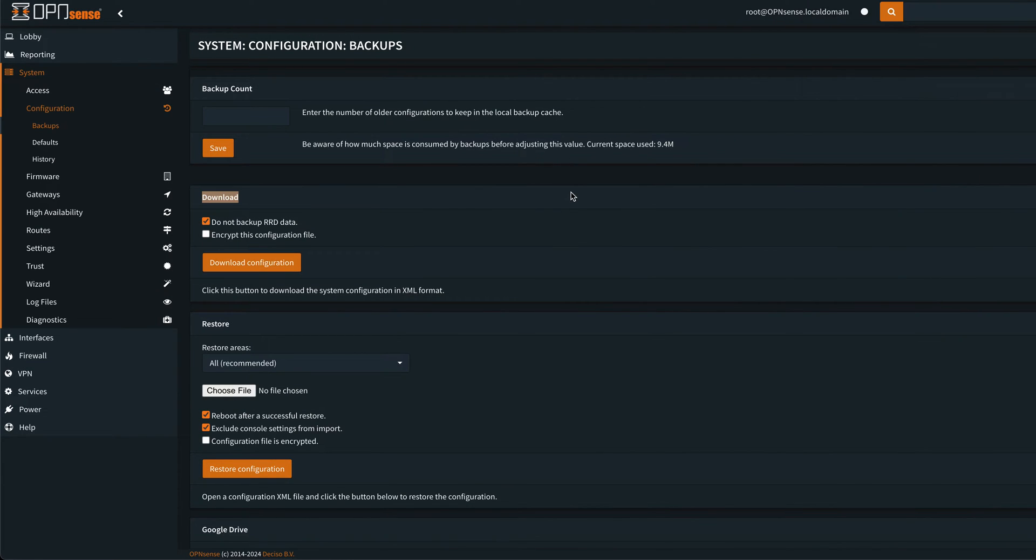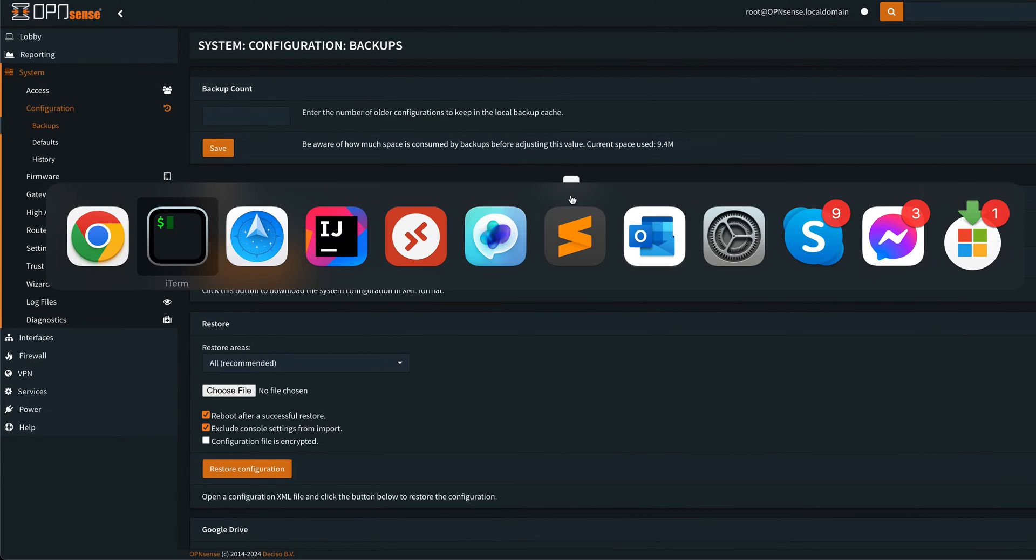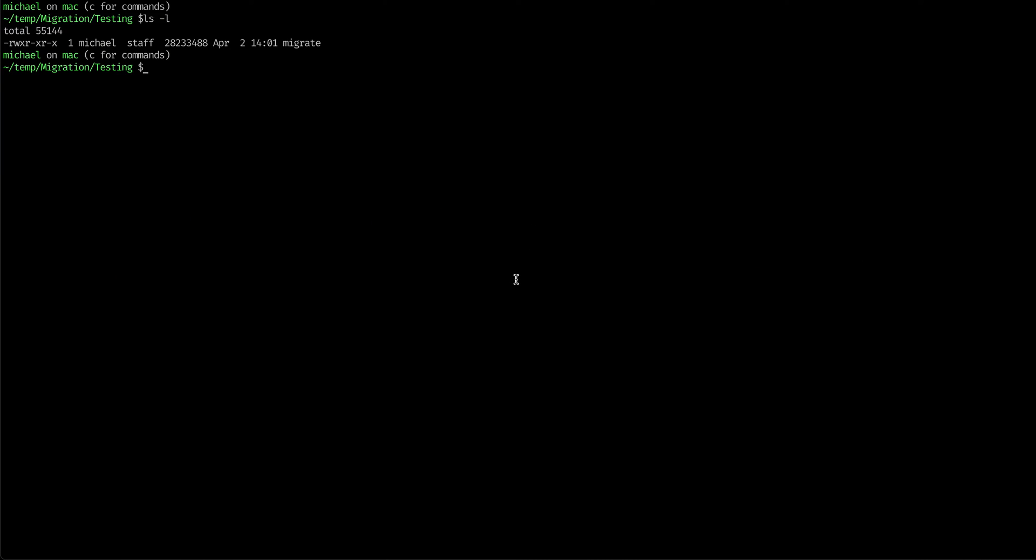And then you can see that when we go back here, there it is. Now the only thing we have to do is just run migrate.